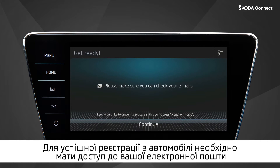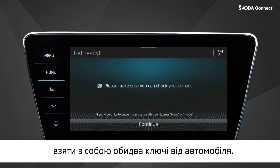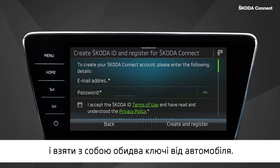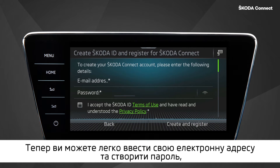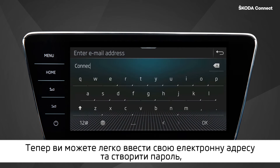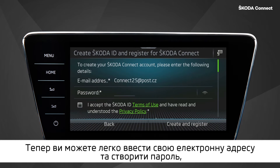For a successful enrollment in the car, it is necessary to have access to your emails and to bring both of your keys to the car with you. Now you can easily enter your email address and create a password.